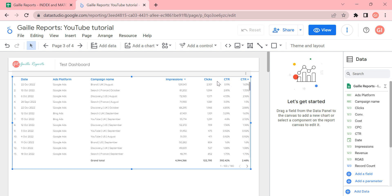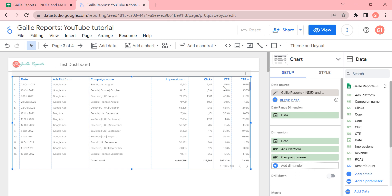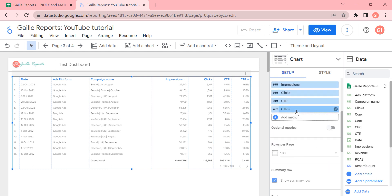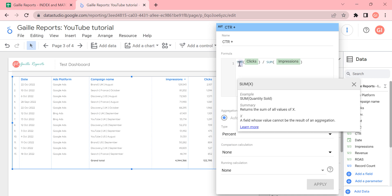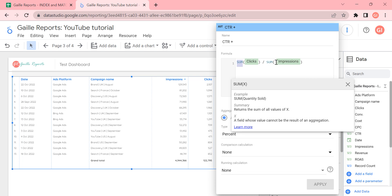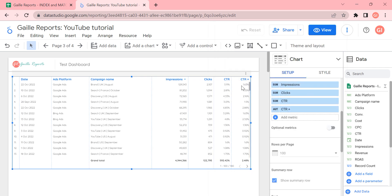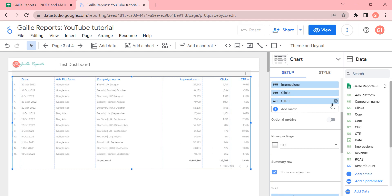So my point here: if you have some calculated metrics like CTR, cost per click, conversion rate, cost per something, when you divide something by something, please create calculated fields in Google Data Studio directly. And use here in the formula, please use some aggregation functions like summary, average, something. Because it will be the only correct way to calculate correct CTR.